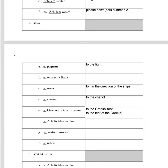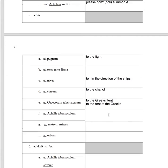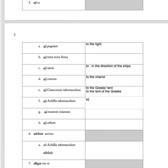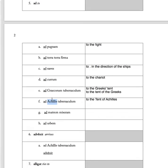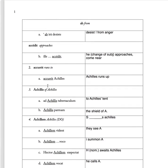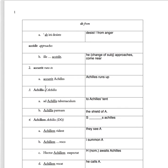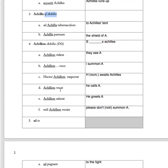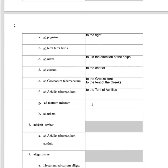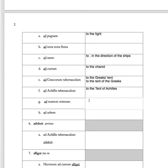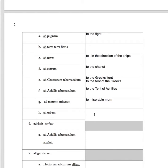'Ad Achillis tabernaculum' to the tent of Achilles, as we had up here. Achillis means of Achilles. 'Ad matrem miseram' to miserable mom. 'Ad urbem' means to the city.